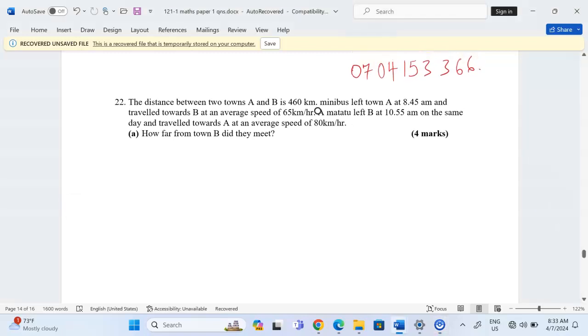Thank you for joining this lesson. We're going to discuss linear motion number 22. The distance between towns A and B is 460 kilometers.